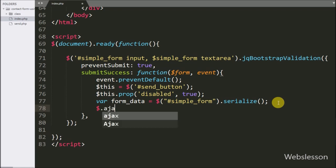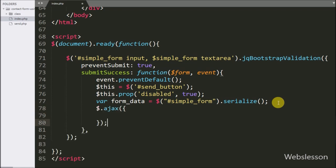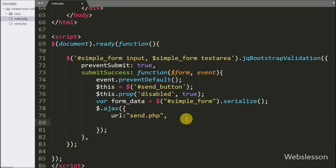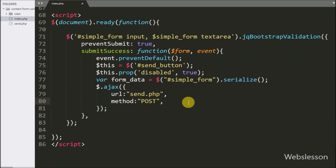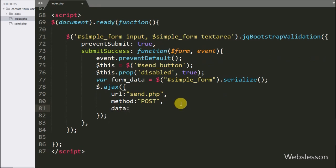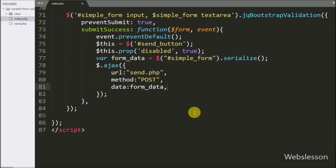Below this we start writing the Ajax request. First, the URL option is set to 'send.php', which sends the Ajax request to that file. The second option is method, which has been set to POST — it will use the POST method to send data to the server. The third option is data, where we define which data we want to submit to the server, so we write the formData variable in which we have stored the form data.